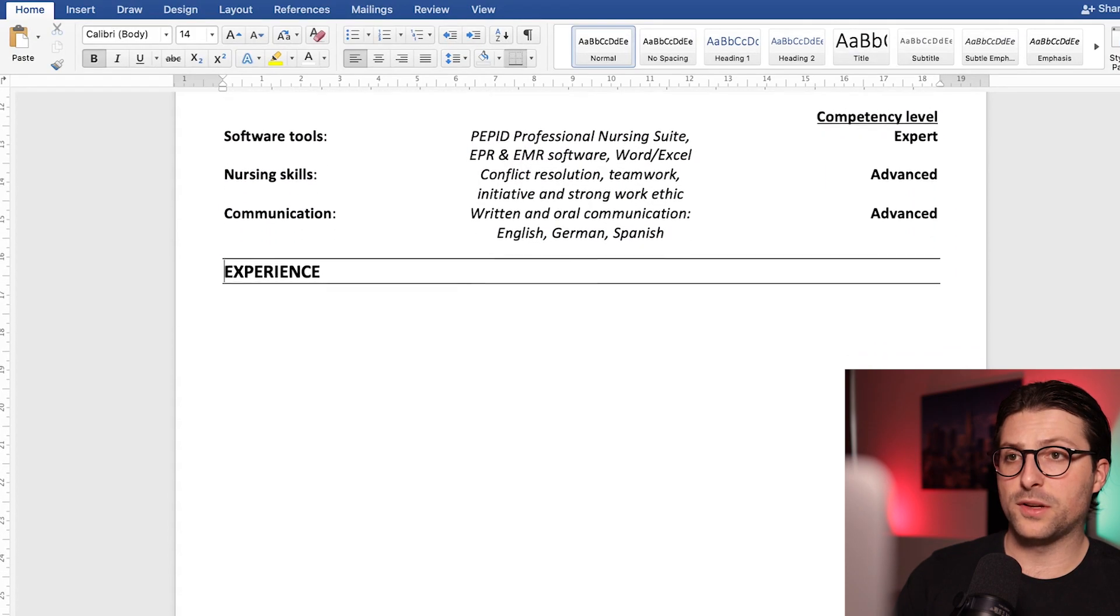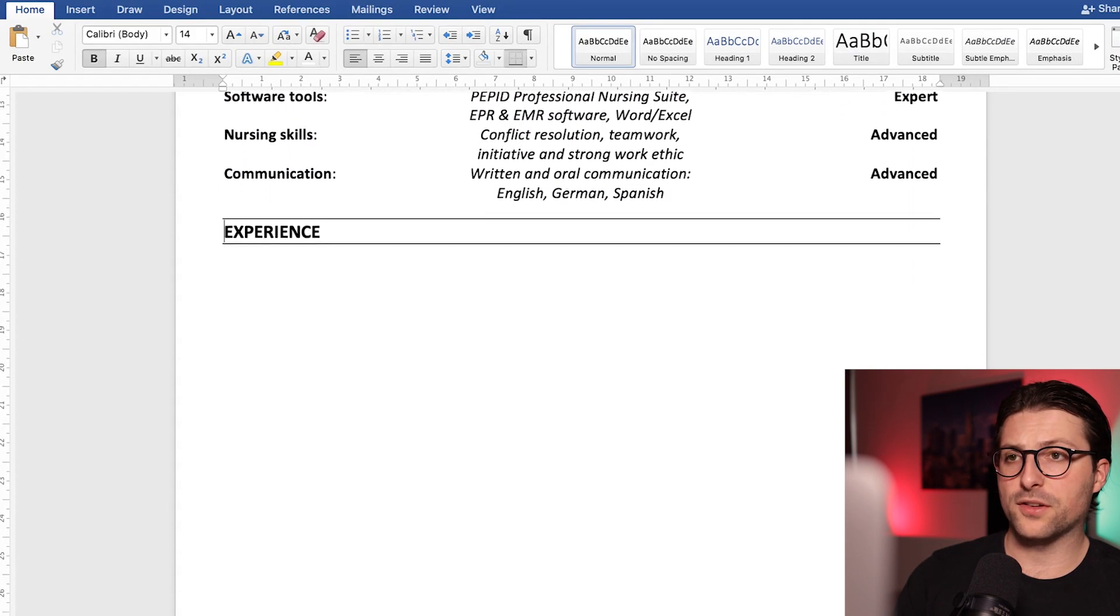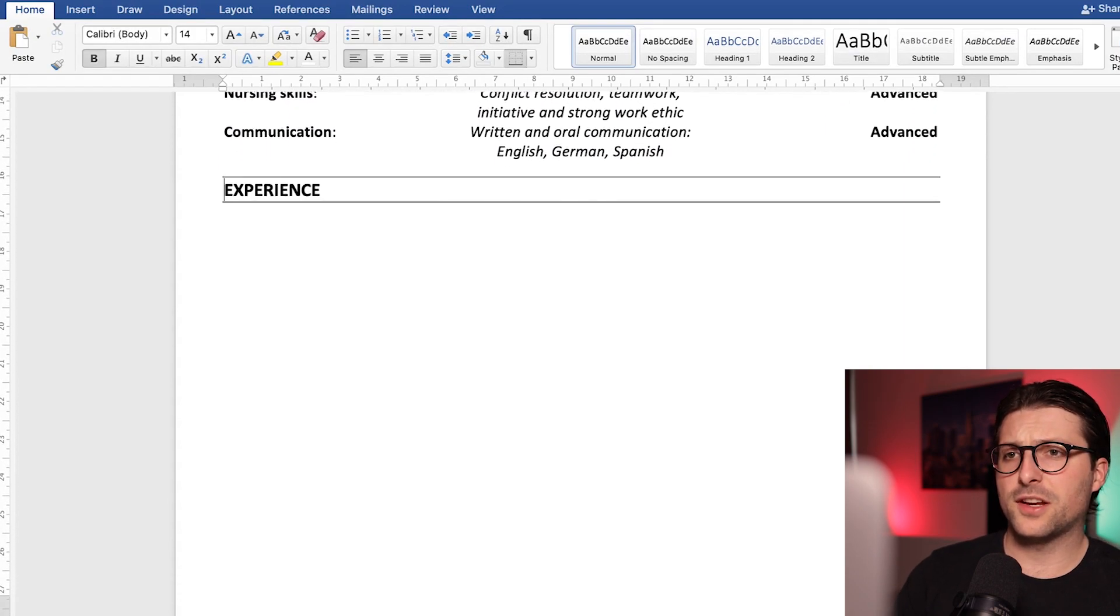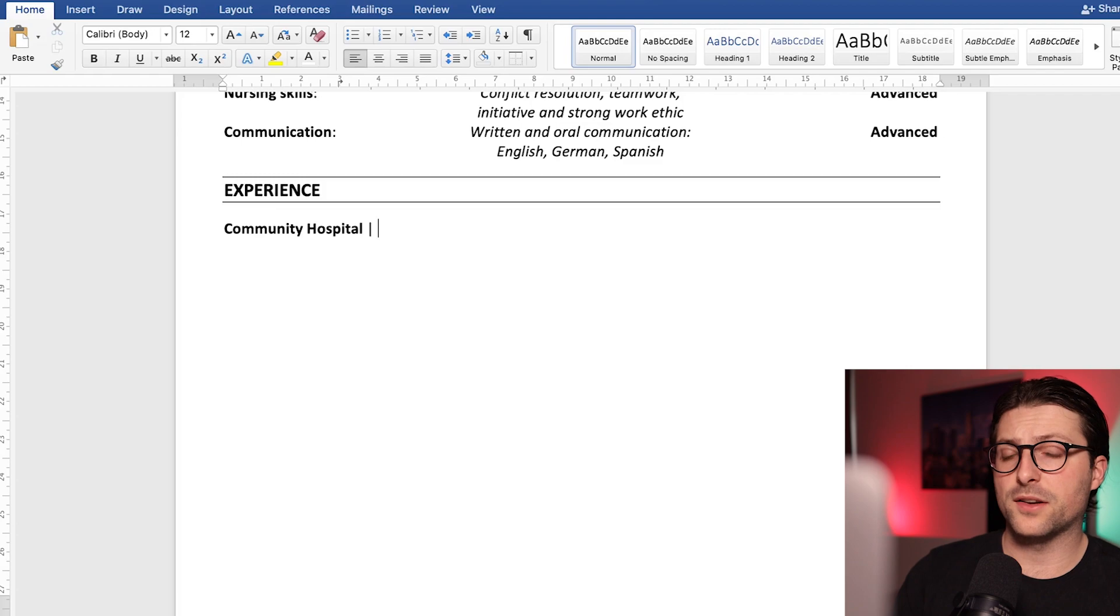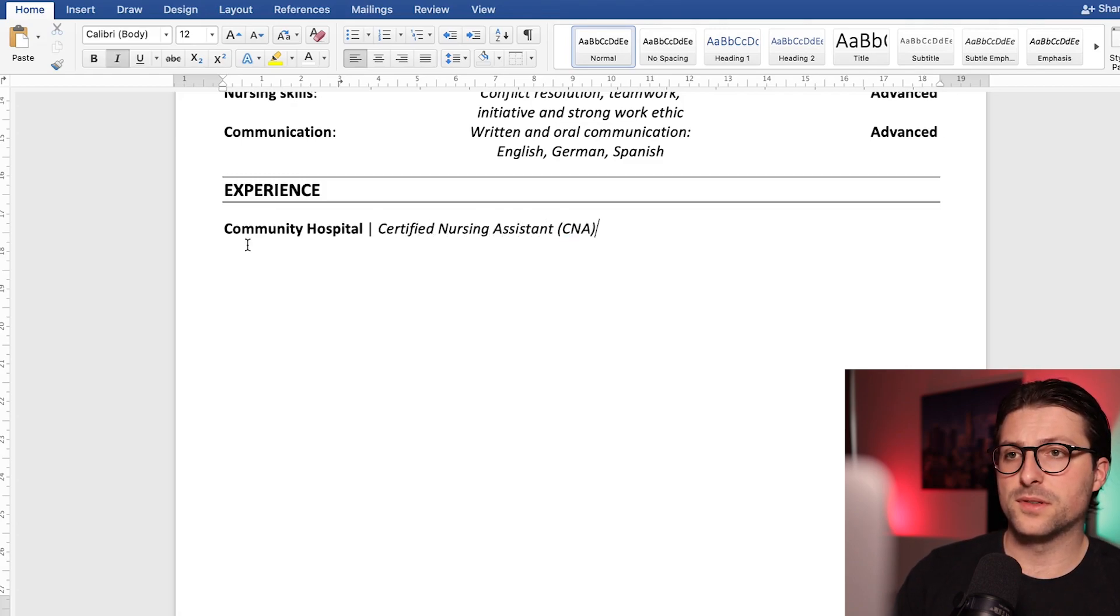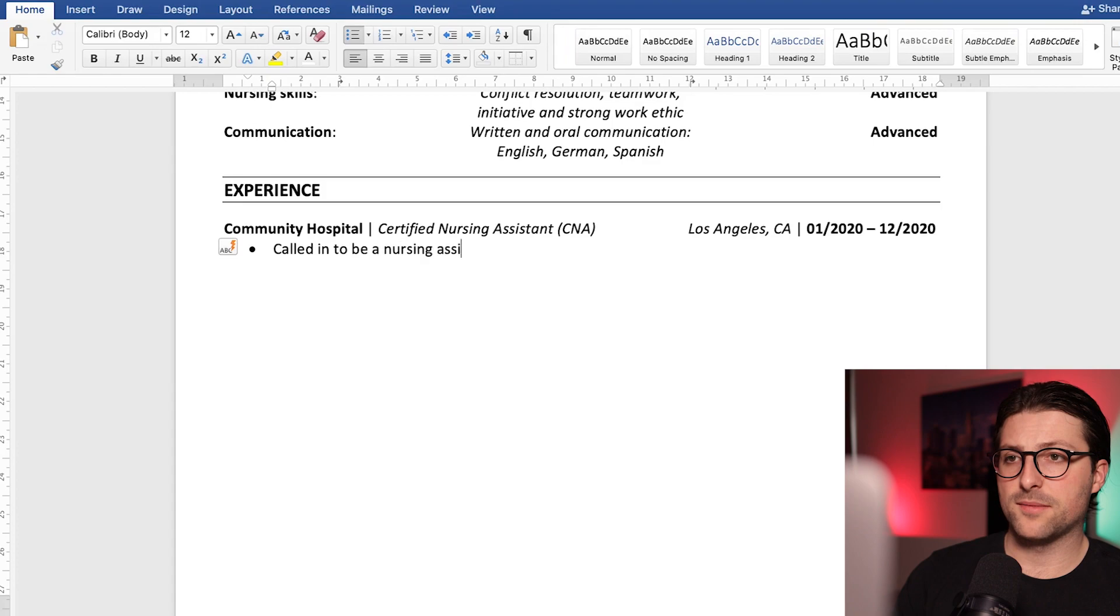Okay that brings us to the experience section. Let's say you have some experience as a certified nursing assistant at a community hospital. Let me fast forward a bit.